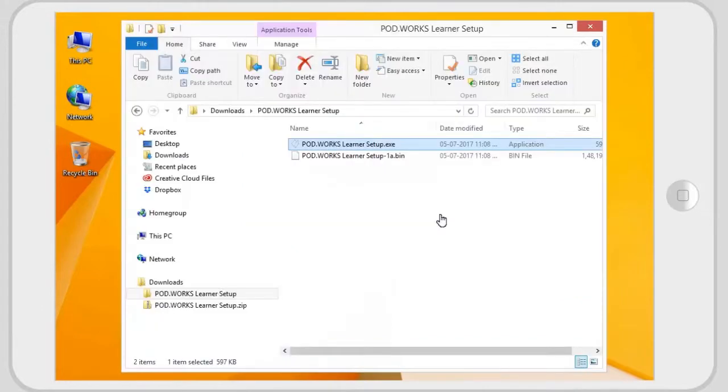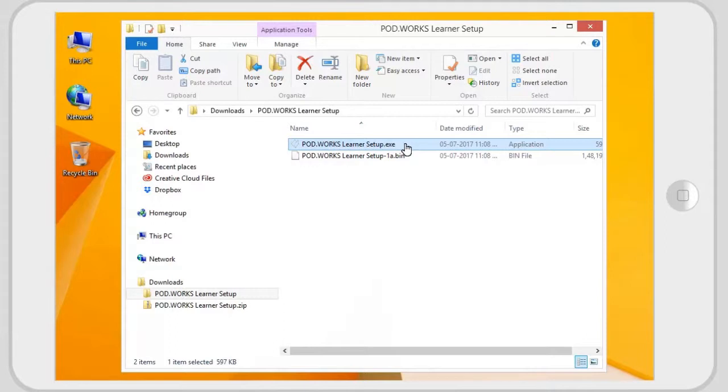Extract the contents from the downloaded zip file. Select setup.exe to install the software.